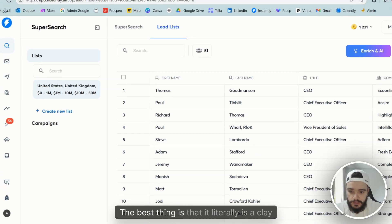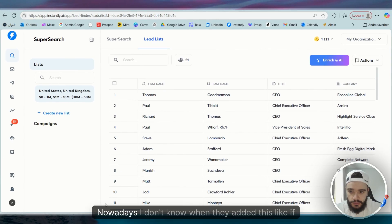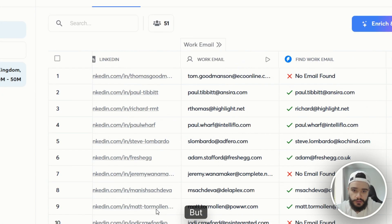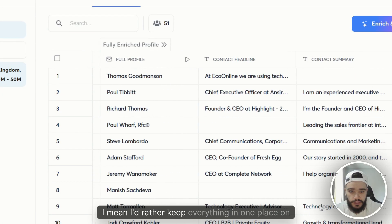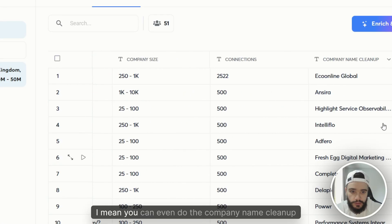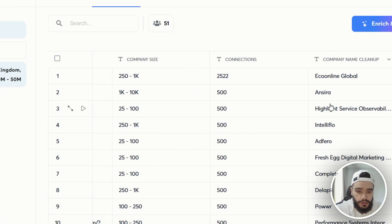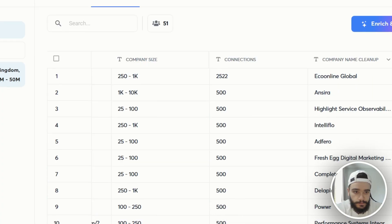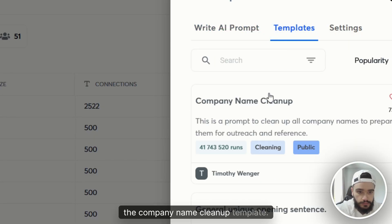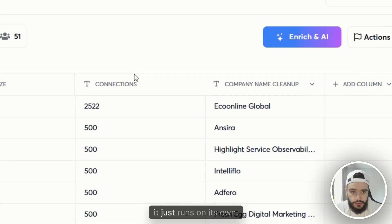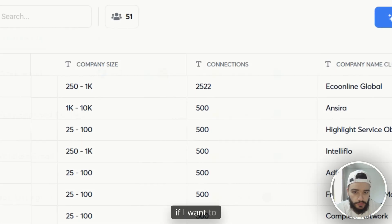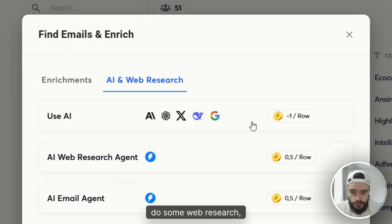The best thing is that it literally is a Clay table nowadays. I don't know when they added this, but I'd rather keep everything in one place on Instantly. You can even do the company name cleanup — everything is super simple. You just go here, run the company name cleanup template, and it runs on its own.